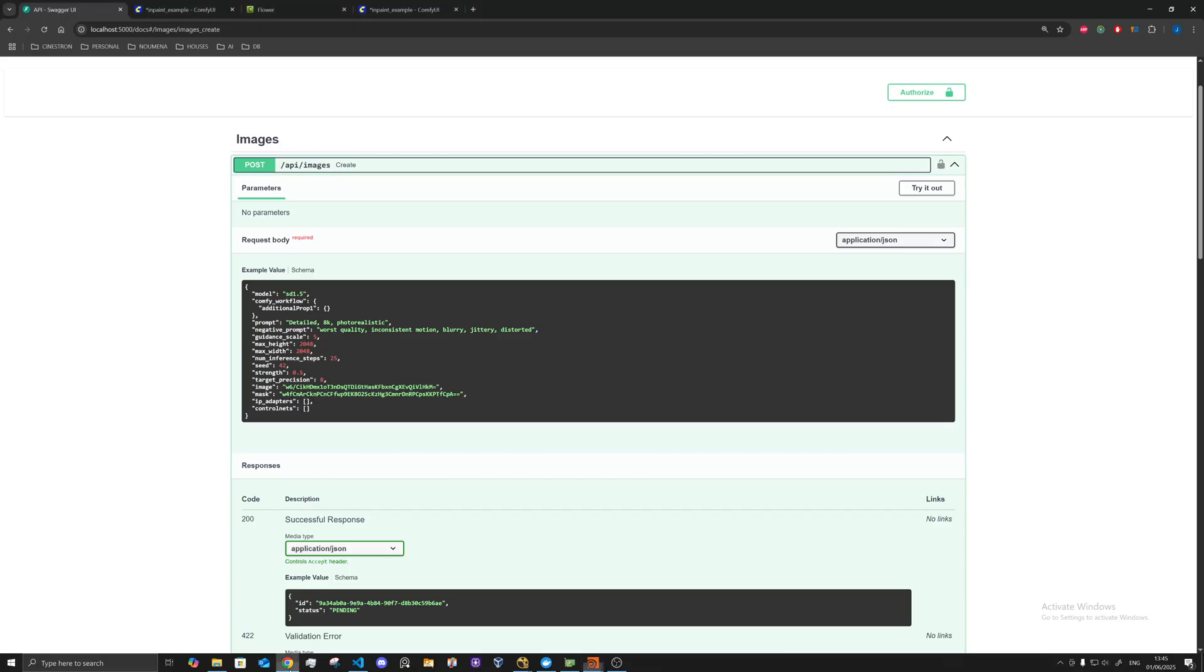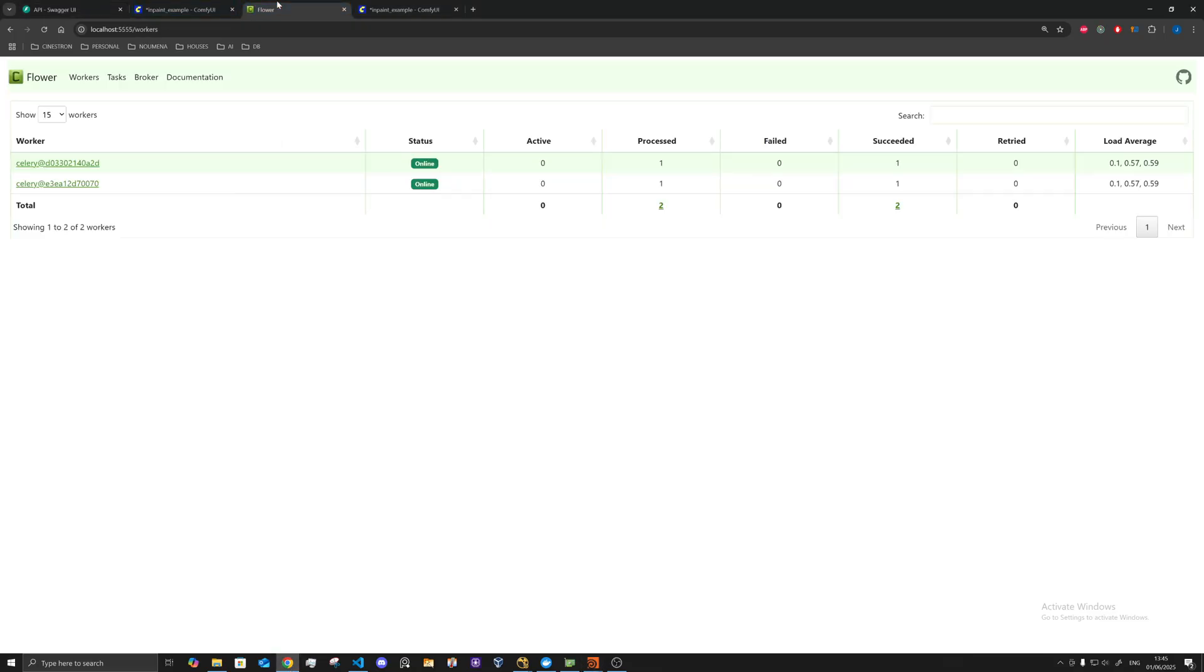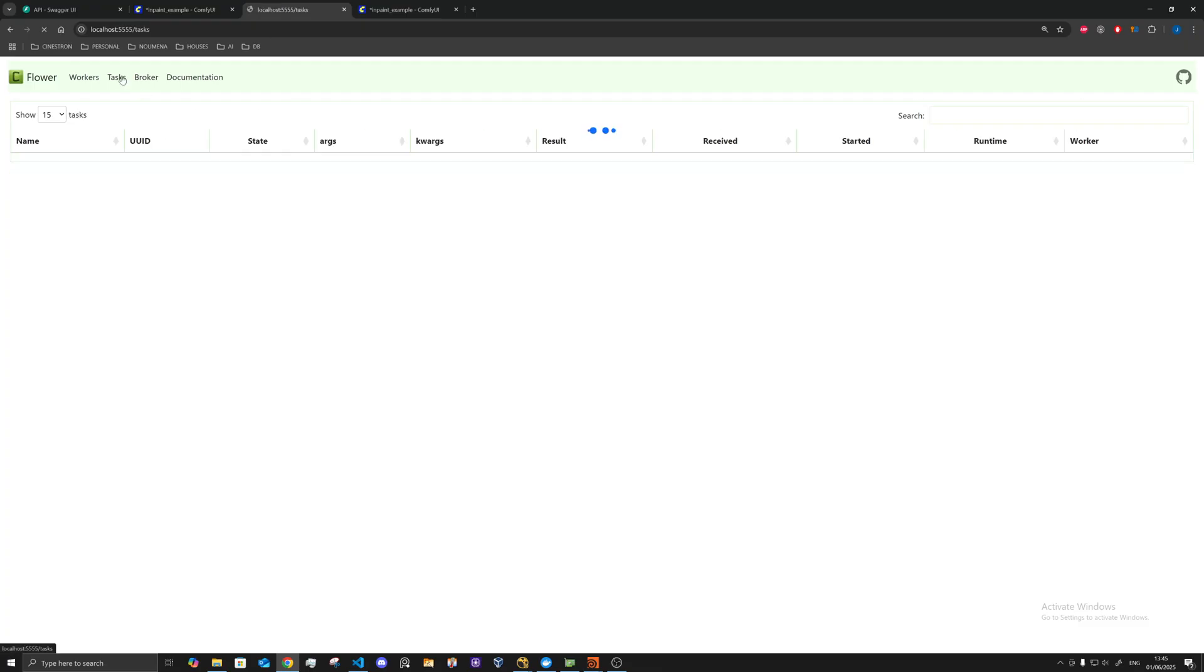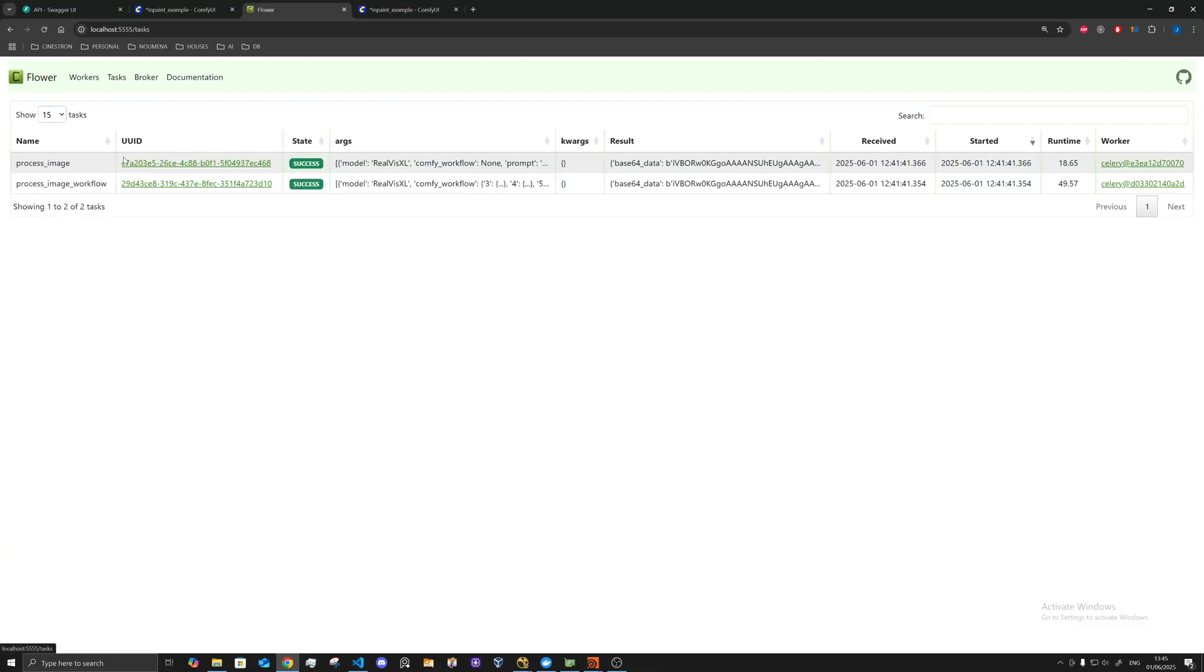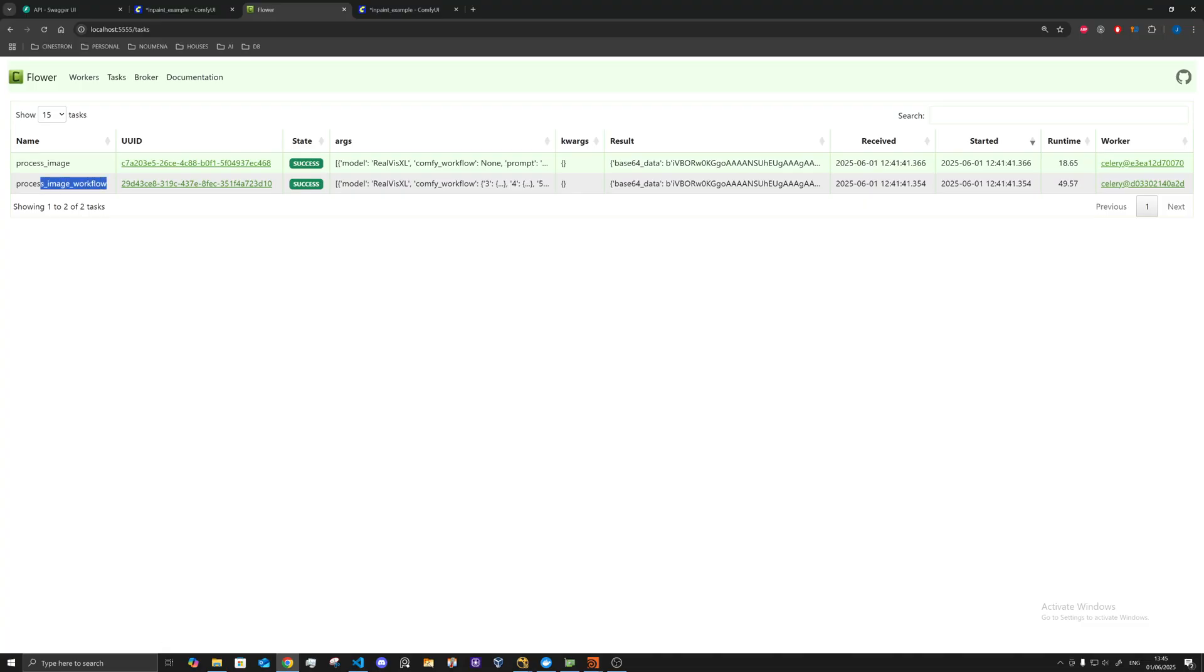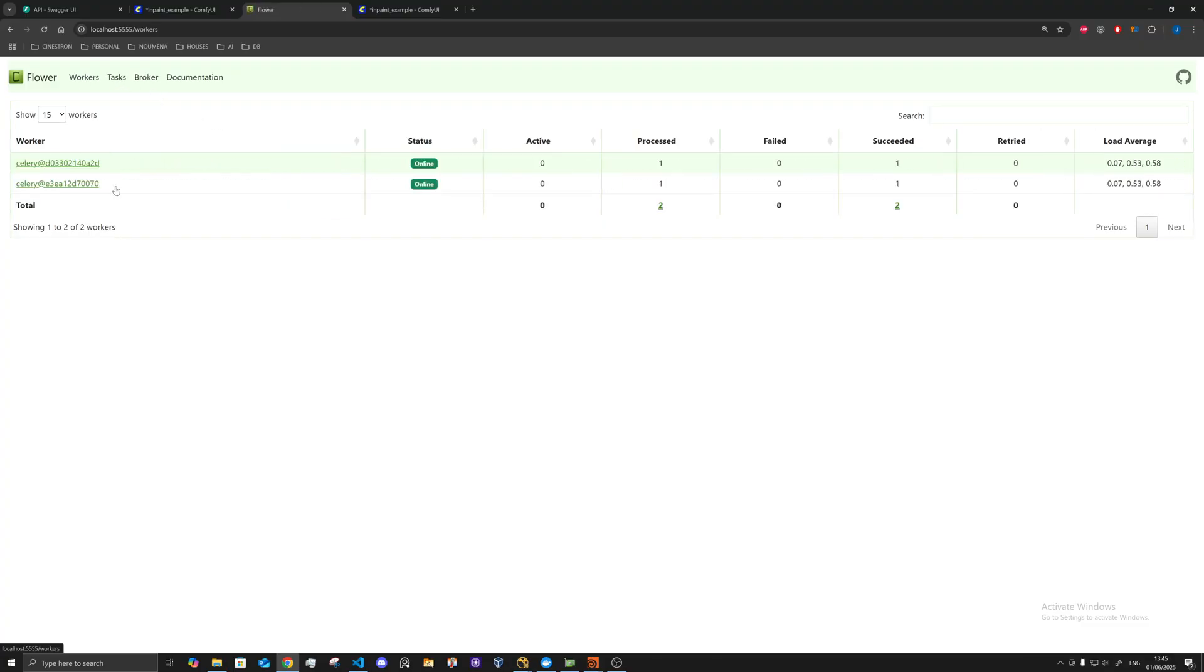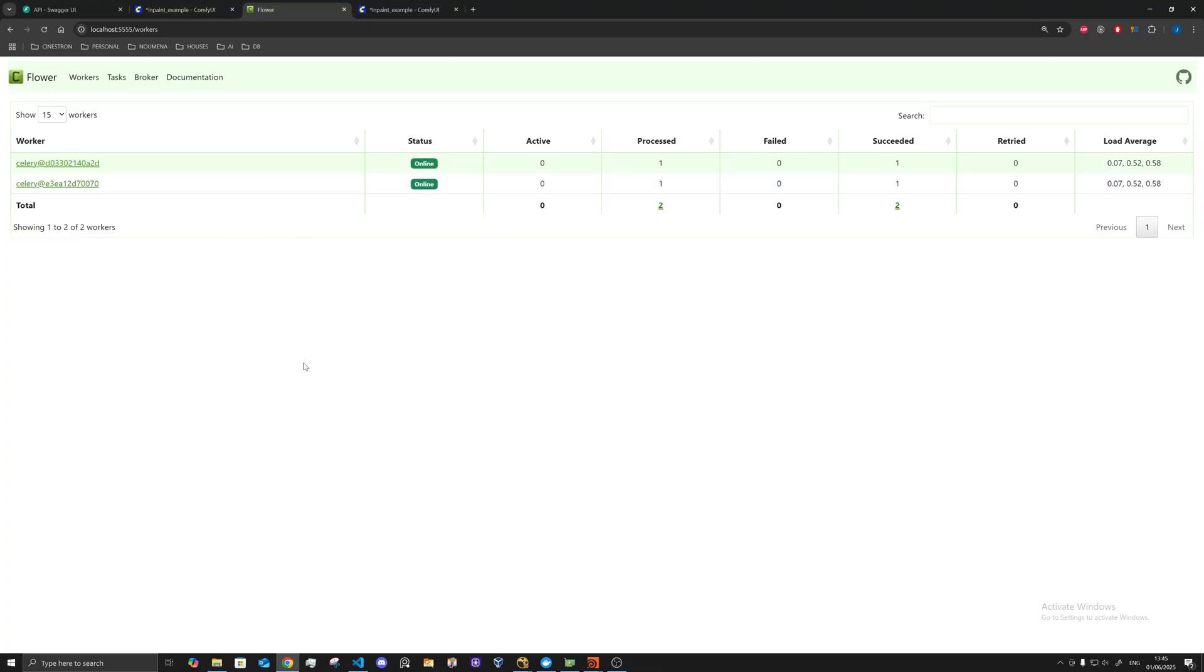And then these workers, you could have multiple here, and they sort of go. One of them is processing a workflow, one of them is just processing a normal image one. And these could also be... you could have as many of these as you wanted, depending on how many computers you have. So you could have as many as required, and then the jobs will just get picked up automatically.